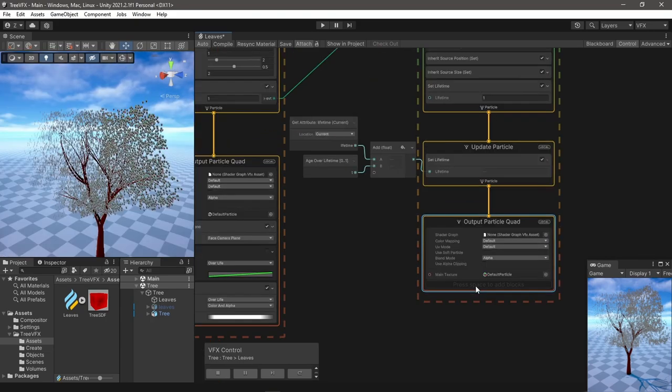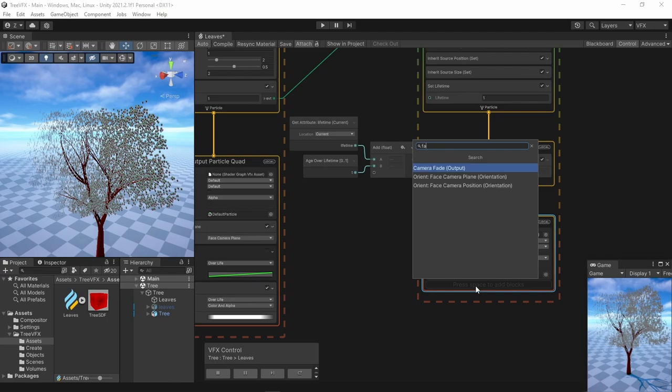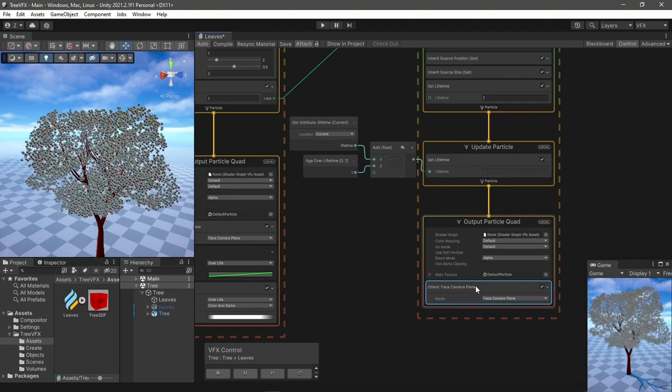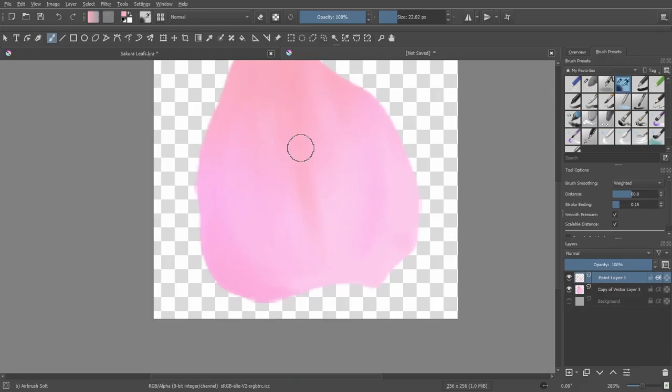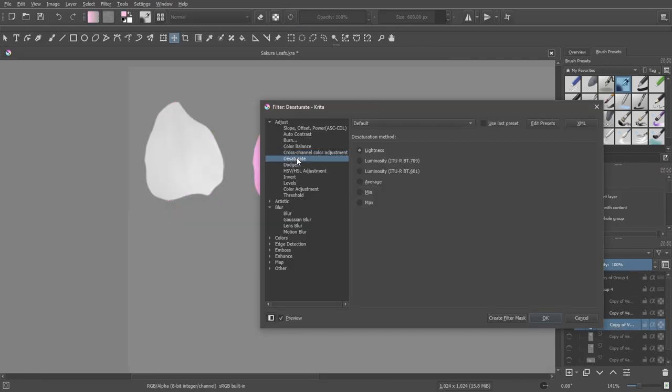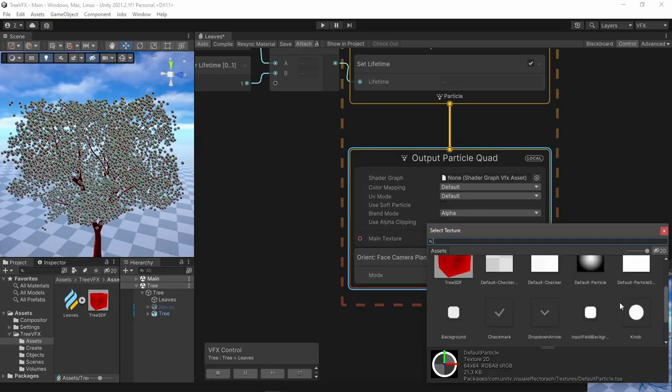Okay, now for the visuals. For a start, it would be a good idea to have the particles oriented to face the camera. I drew a sakura leaf in Krita. I decided to make it in grayscale to have more control over the color inside Unity.